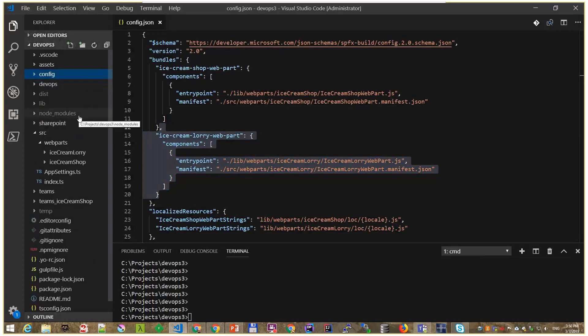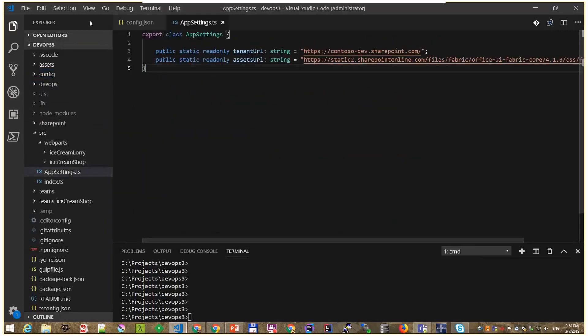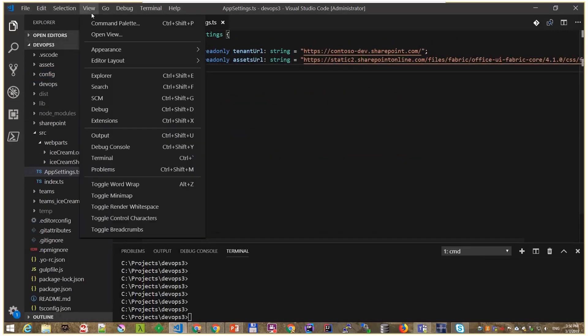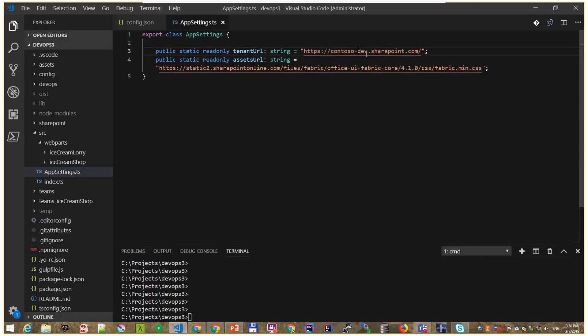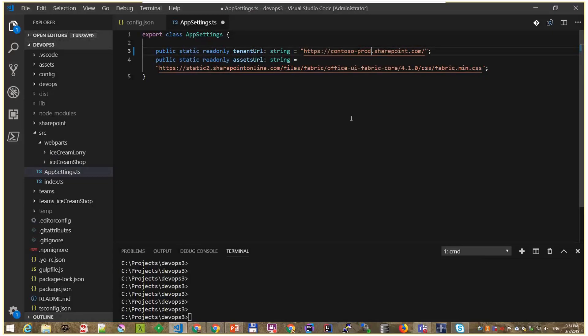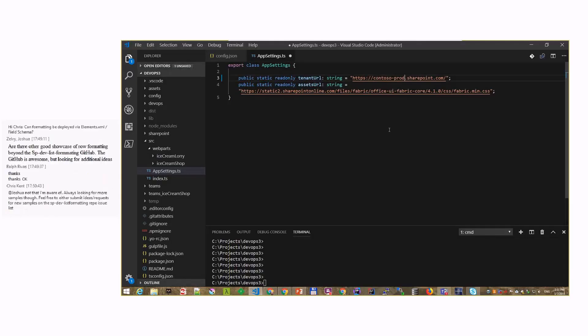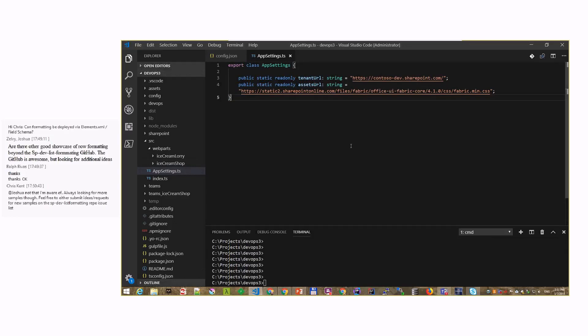Another business scenario might be that you have some app settings. For example, my app settings are bundled with the package, and I have different values here that my web parts are using as shared values. I'm accessing the dev tenant here, but for production, that value should be production. So I can hit the production tenant. And how we can change that on the fly with the builds and the releases. I will show you what we have here.